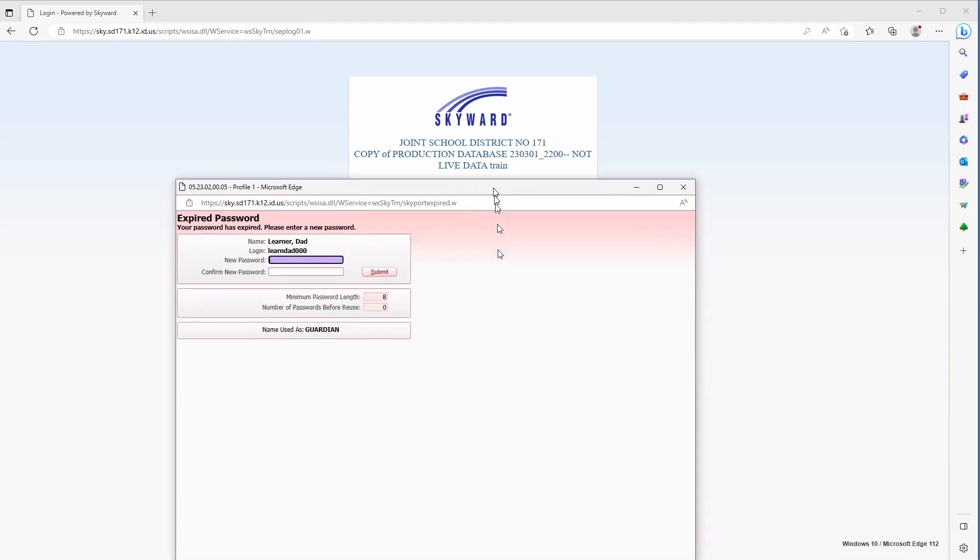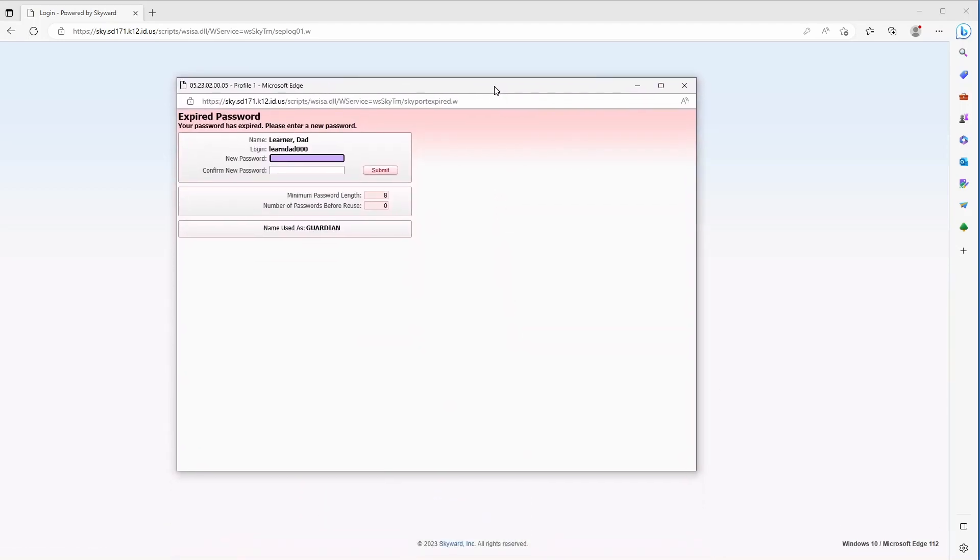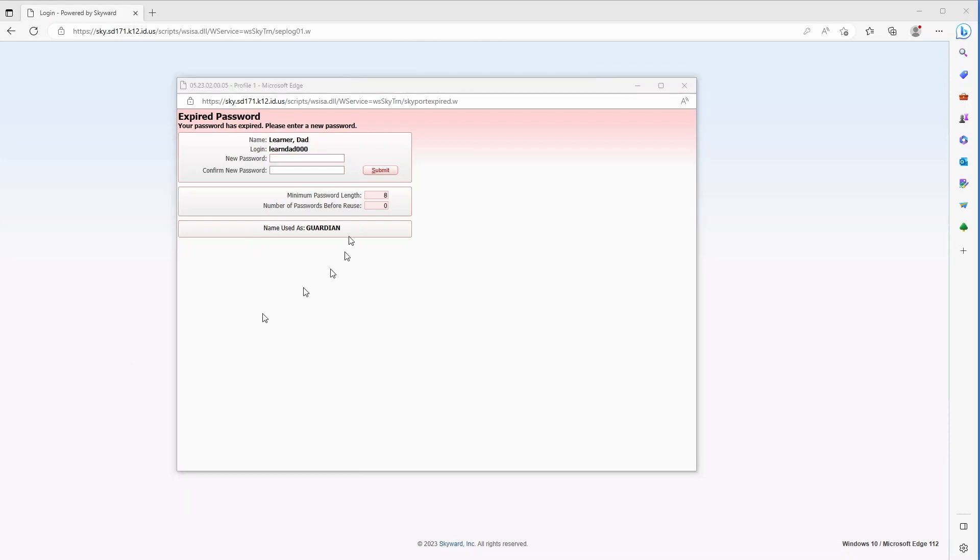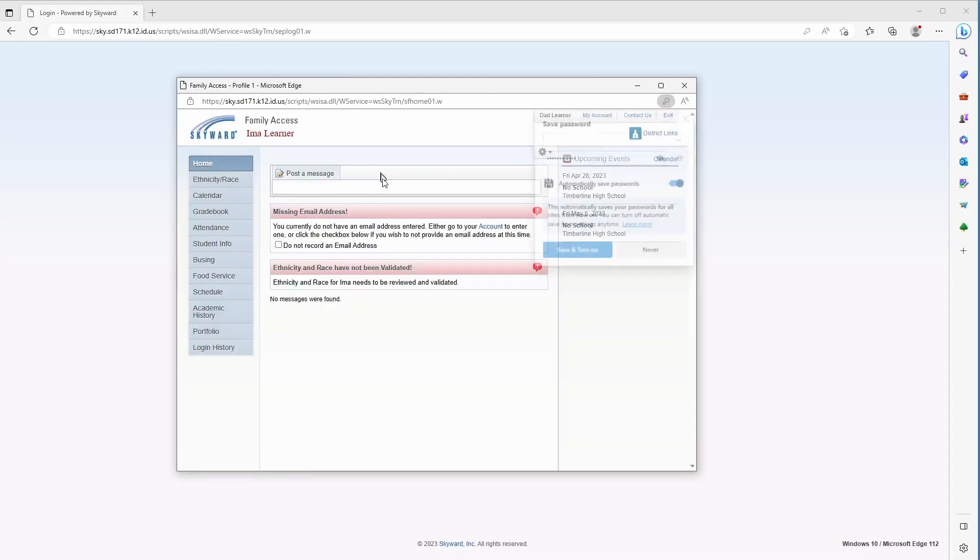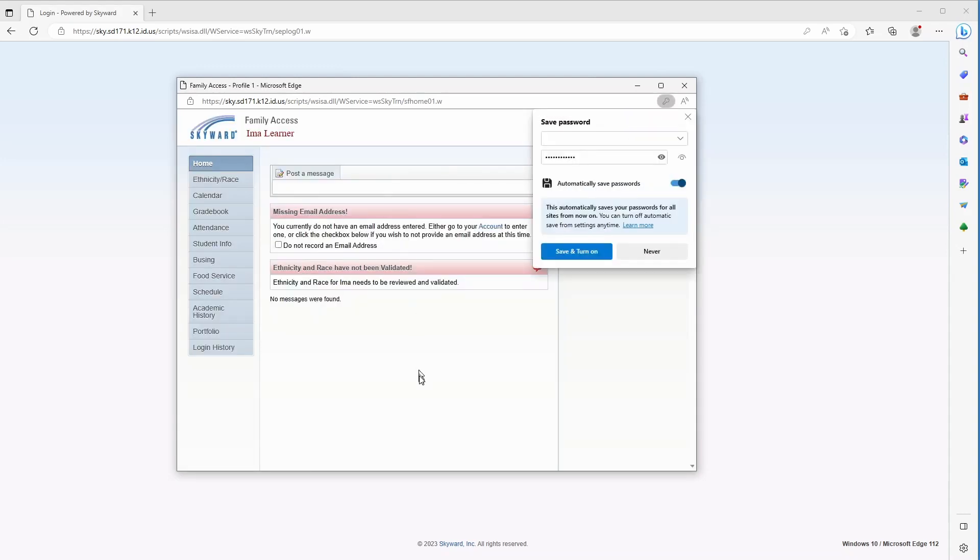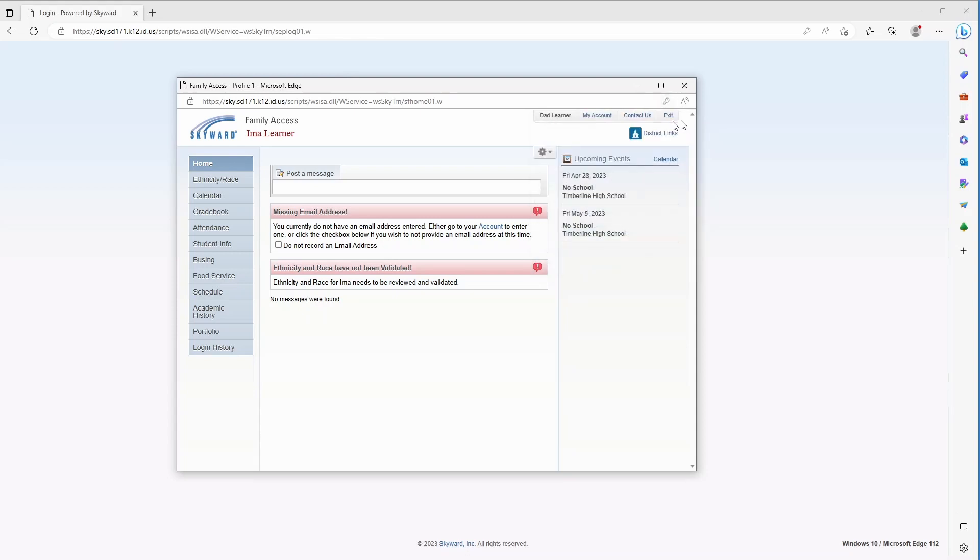Now that should bring up another window. I'm just logging into this so it wants me to set a new password. The first time we log in it should require a new password, so we need to put in a new password at this point. You can see here we have a minimum password length of eight, so I've put in that new password and it's been updated.